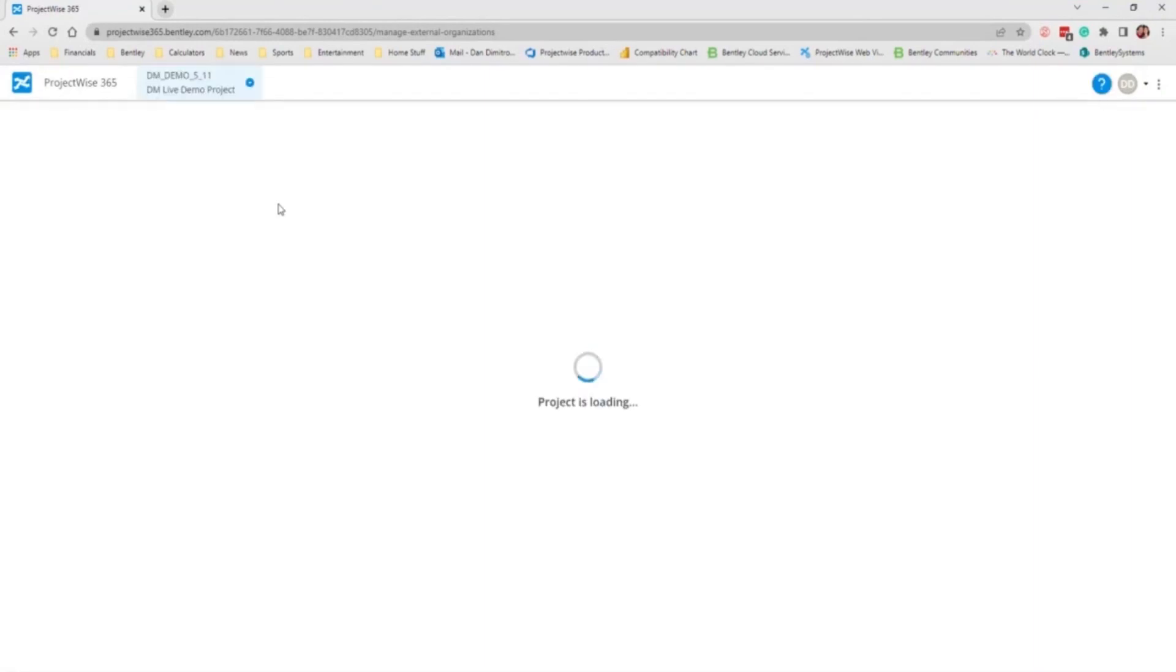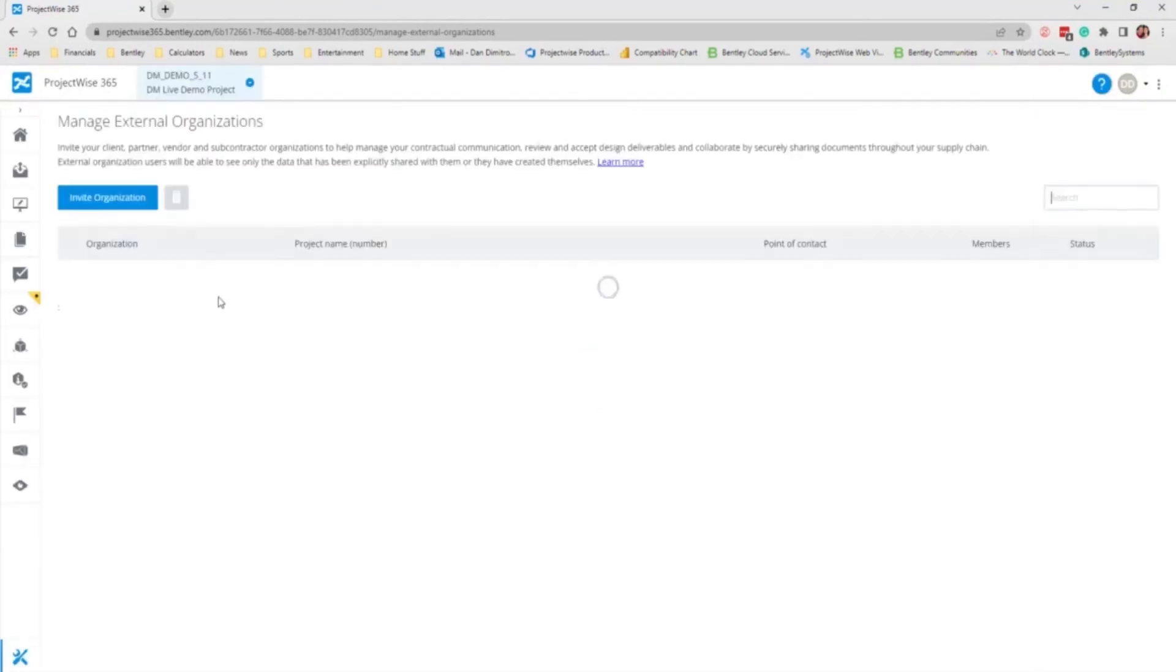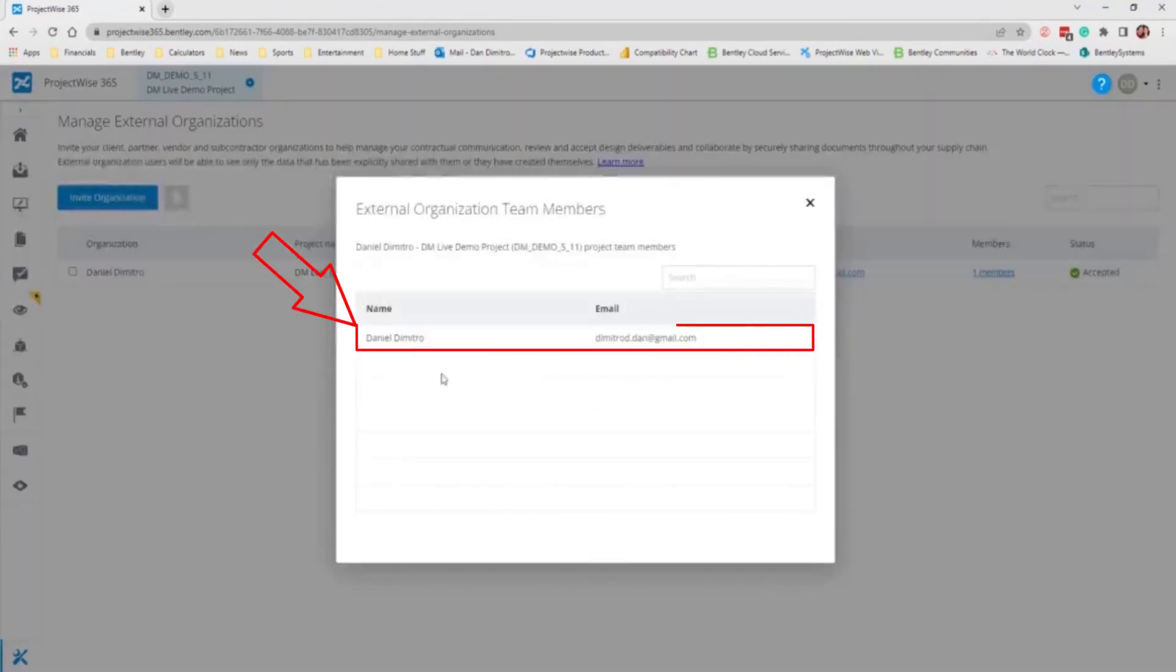Now I have refreshed the invite screen to show that the user has accepted. So now that is the user under that project, under that email domain.